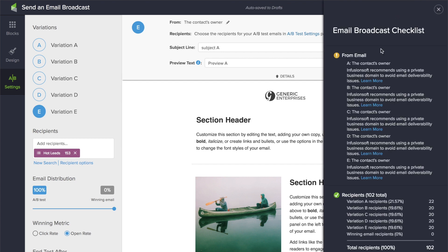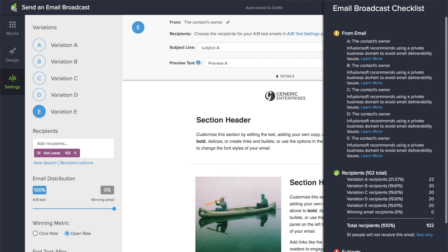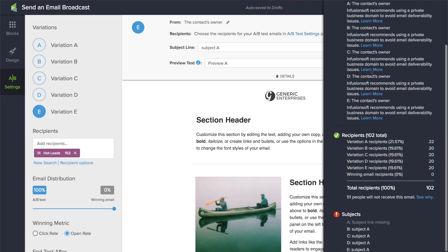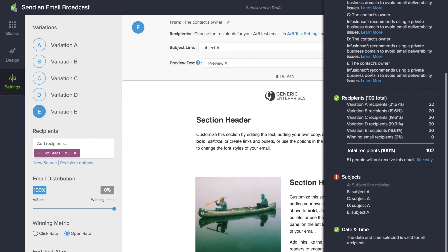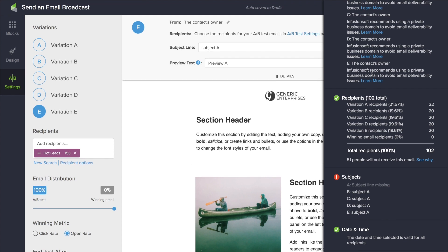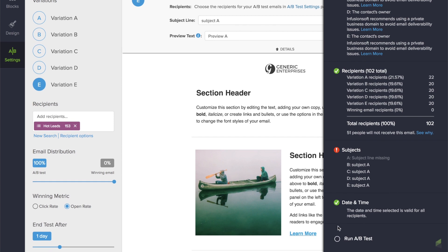At review and send, you see a comprehensive view of which recipients are going to receive which variant, the numbers of each, and a summary of the subjects and the date and times of schedule. A-B tests can't be scheduled — they can only be sent now.